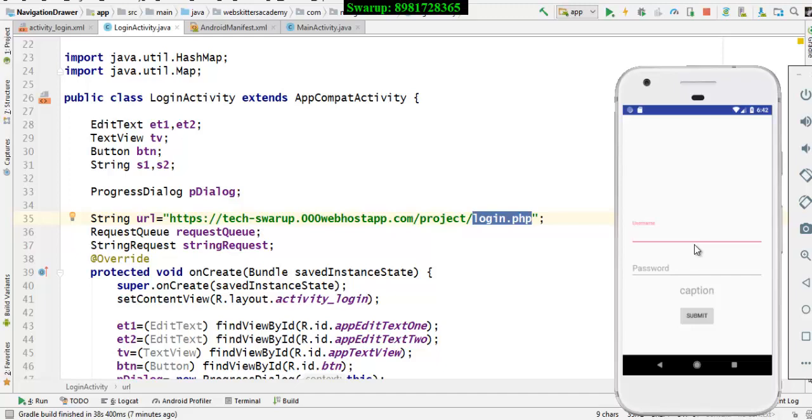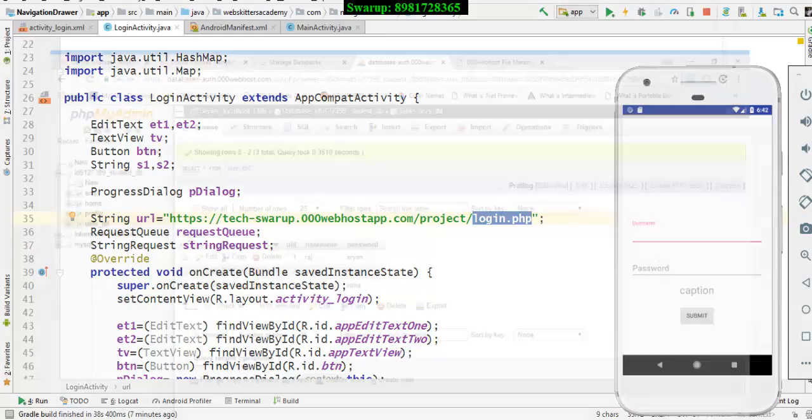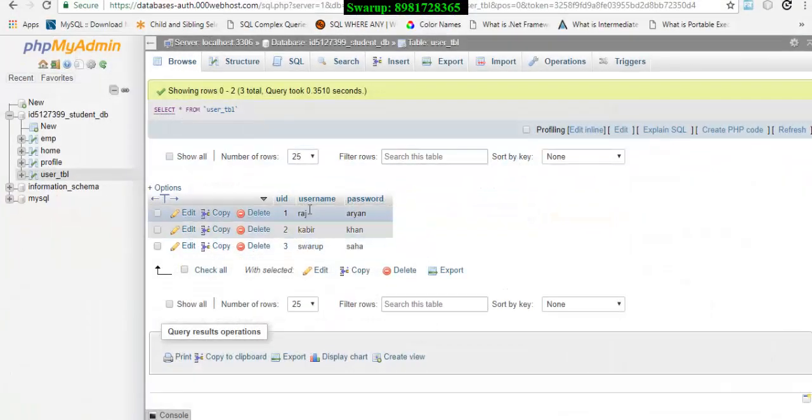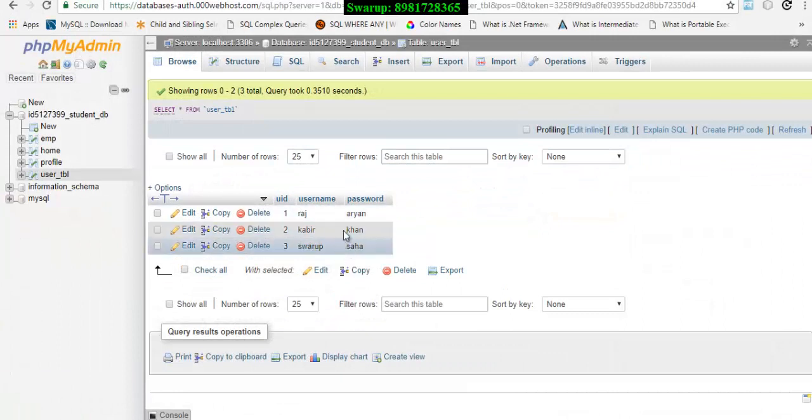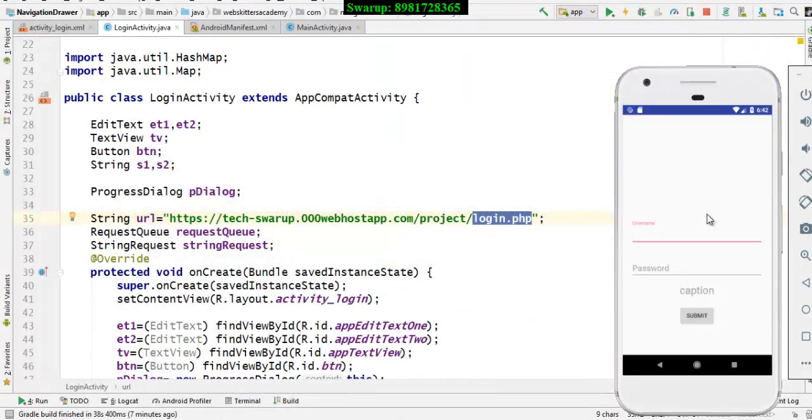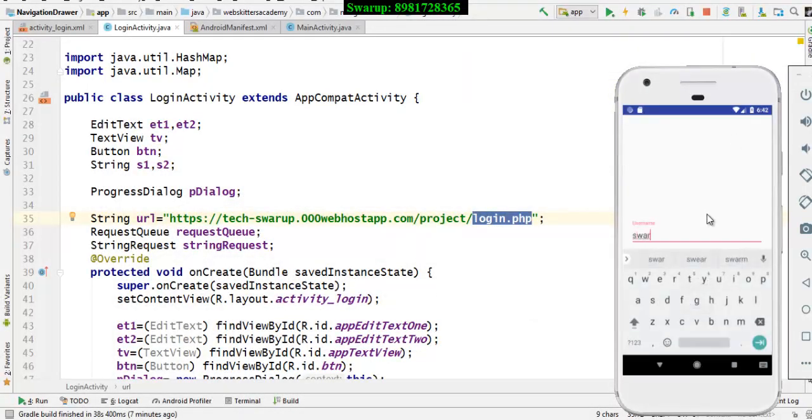to enter the password. So let's make a try with one of the users available. Let me go by my name and provide the input. Let me provide the password as well.